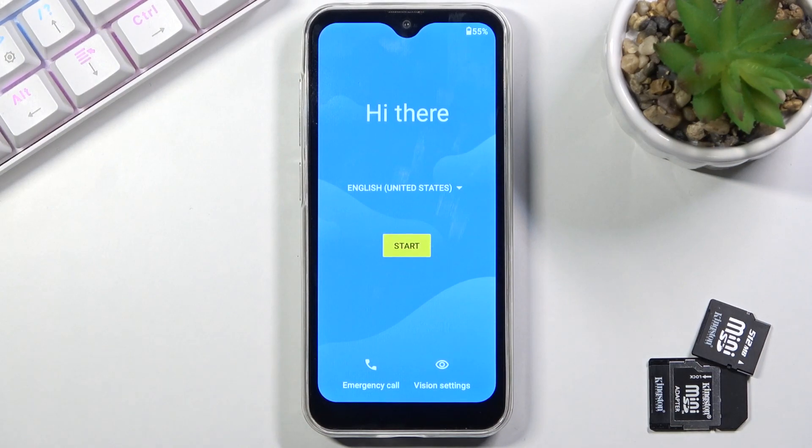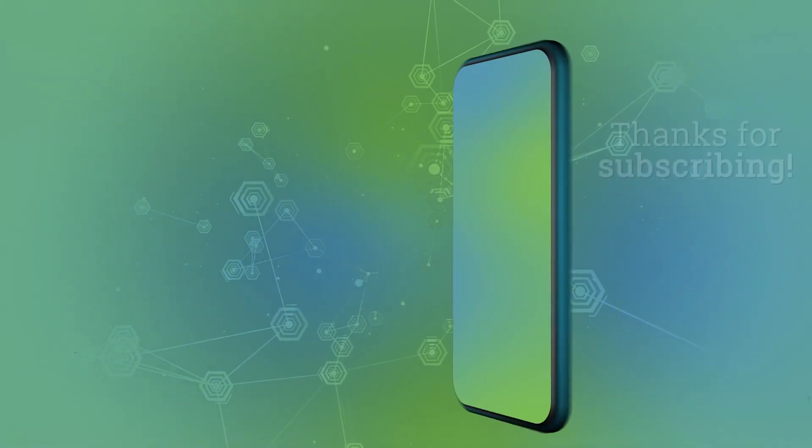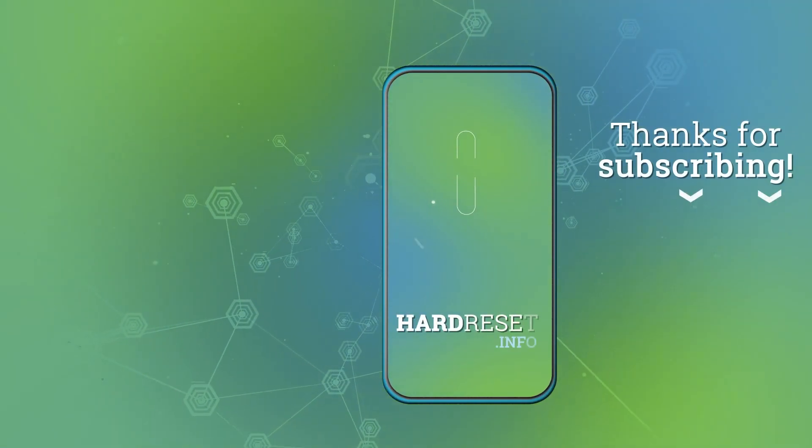So if you found this very helpful don't forget to hit like, subscribe and thanks for watching. Bye bye.